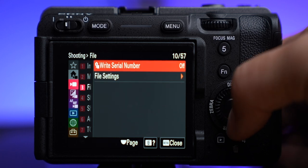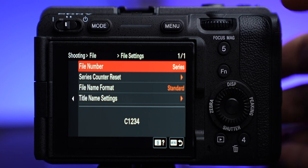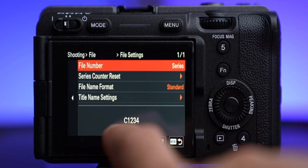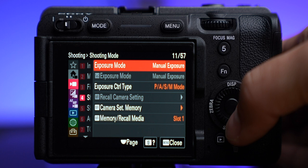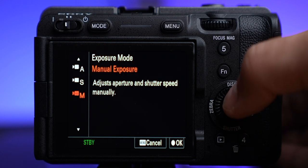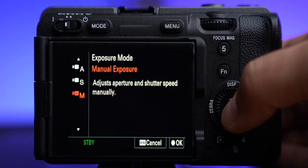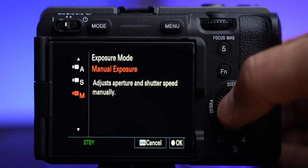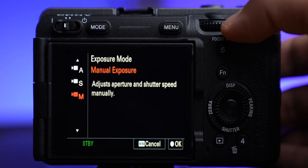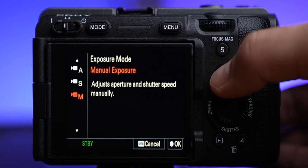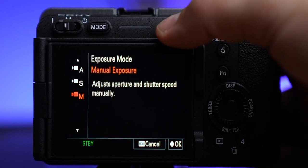Write serial number I have set to off. File settings — you can change how your files are recorded; right now mine are just labeled with a C and then whatever number the recording is. Exposure mode — manual. I'm always using manual, which gives you control over aperture, shutter speed, and ISO on your own. I have multiple videos explaining how to do that and what settings to use depending on your situation.